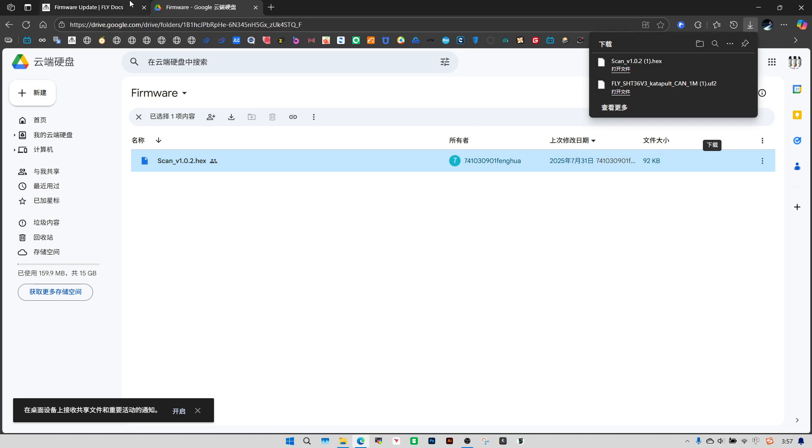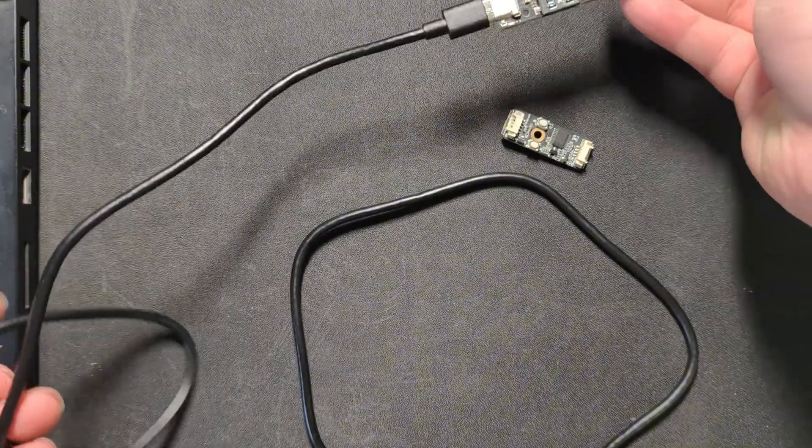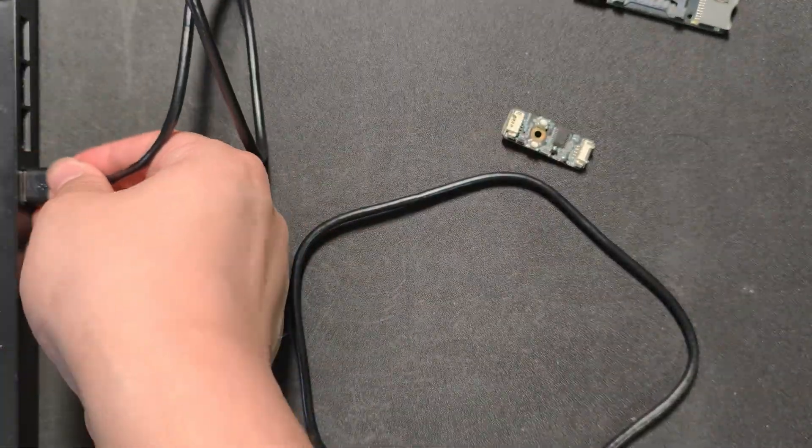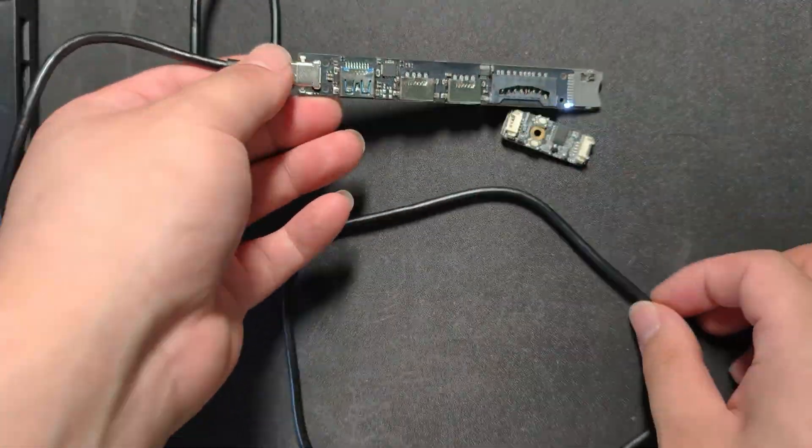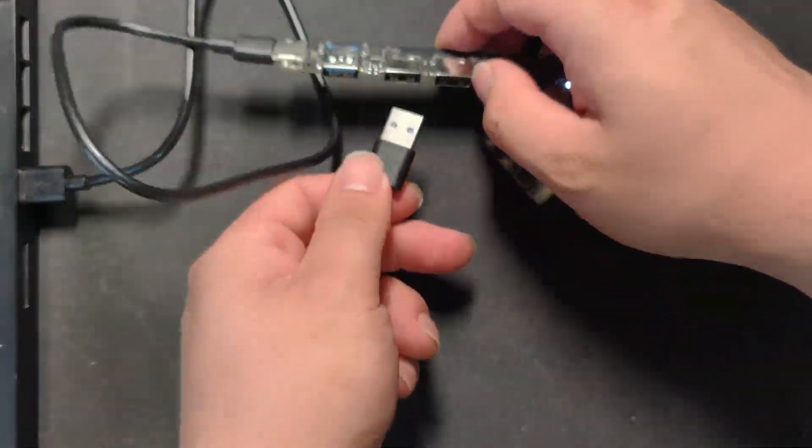After retesting, USB 3.0 may not support flashing. Please use your computer's USB 2.0 port for flashing.